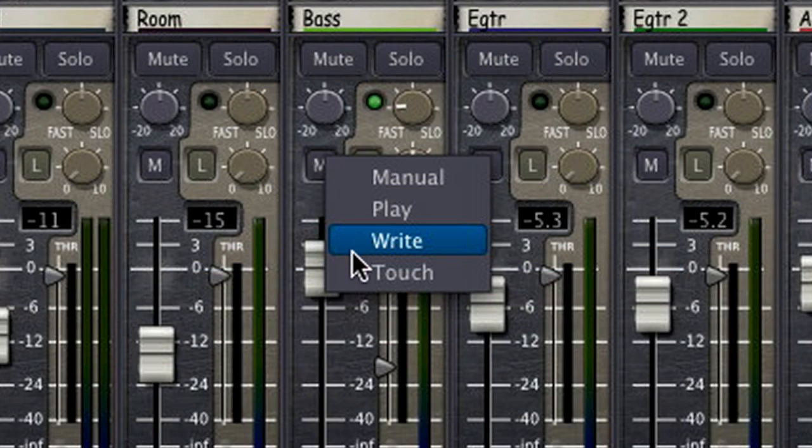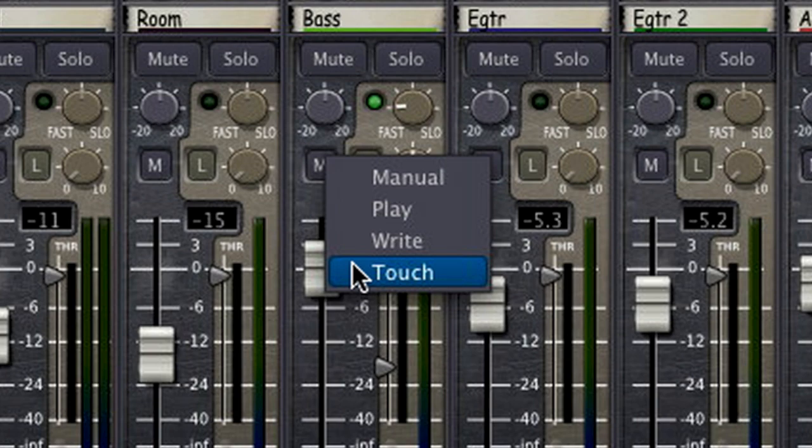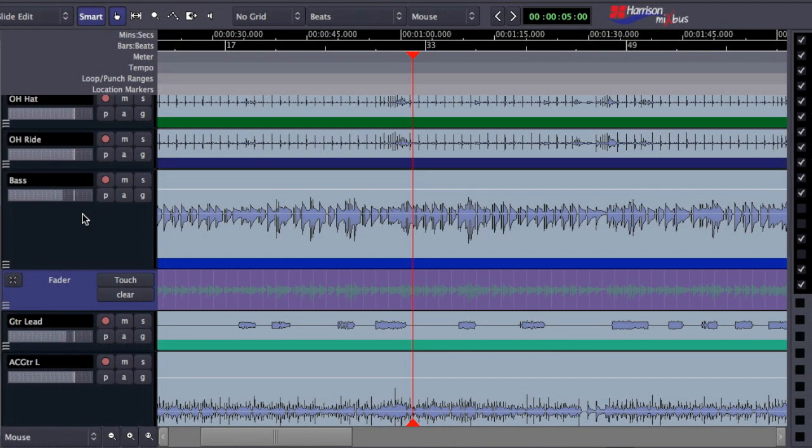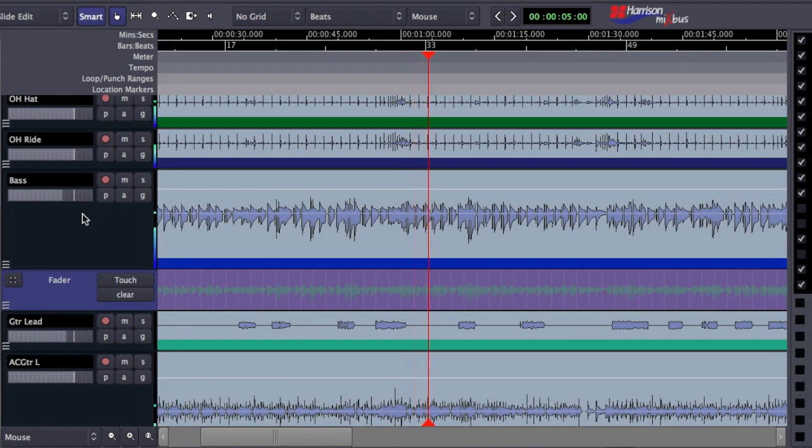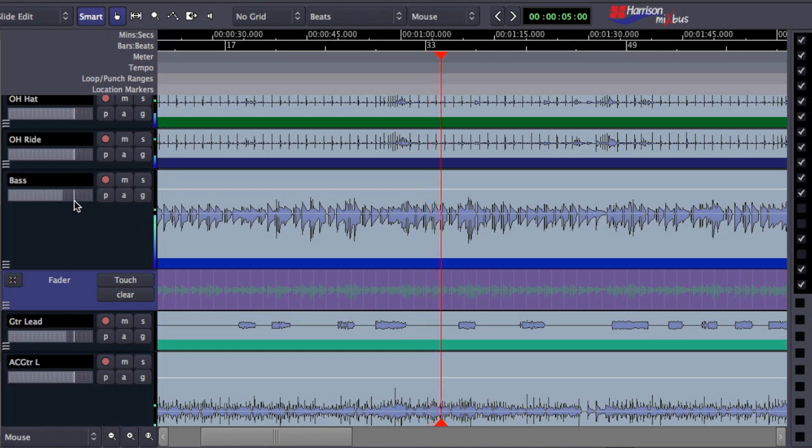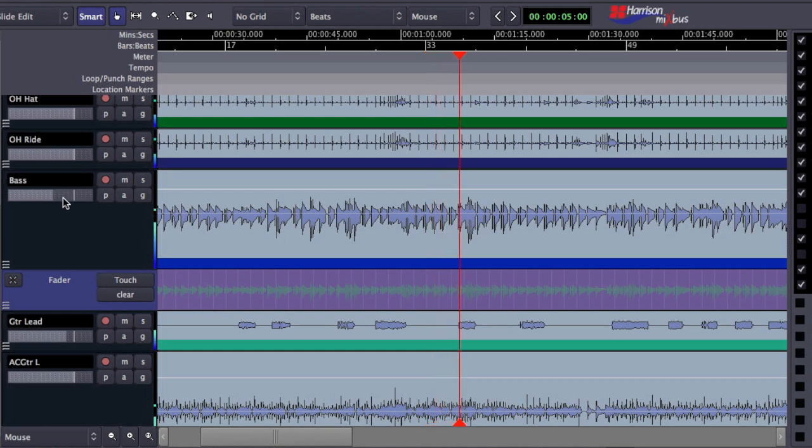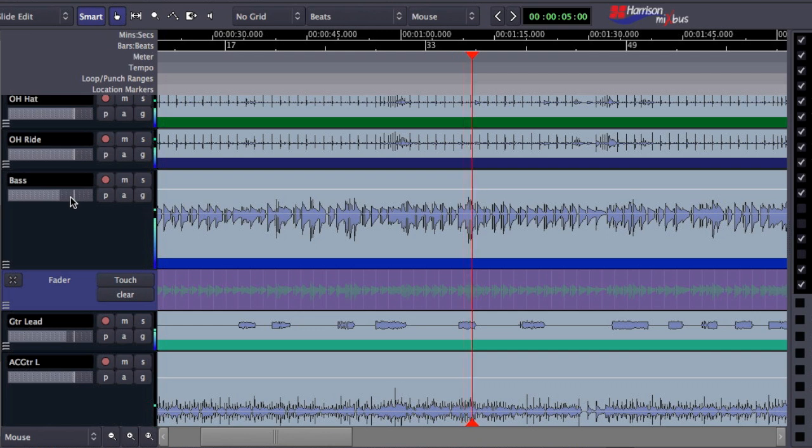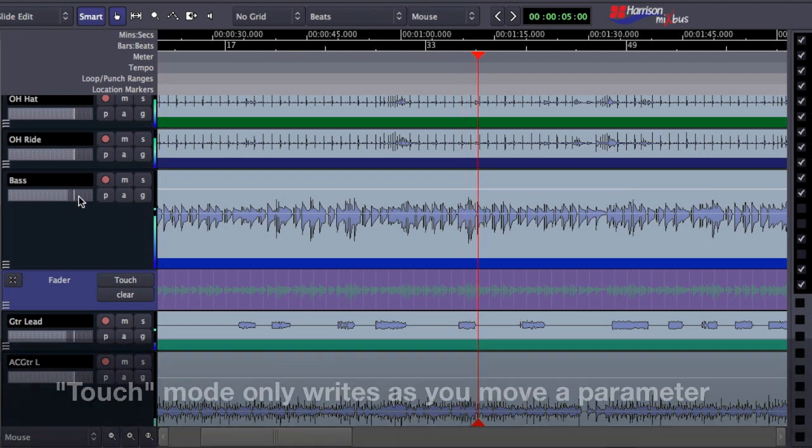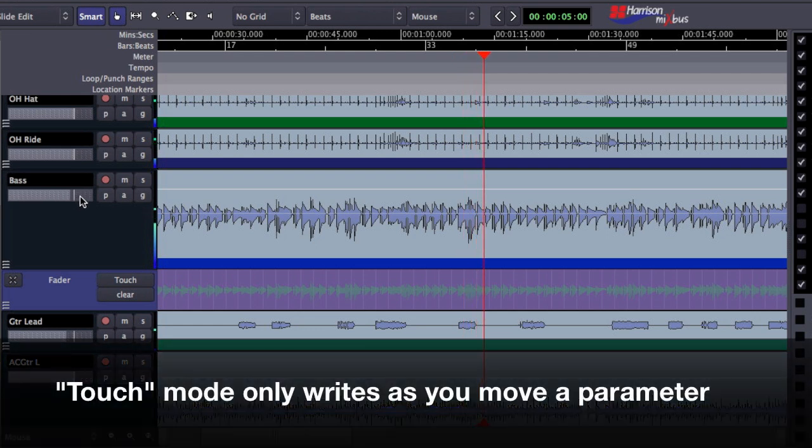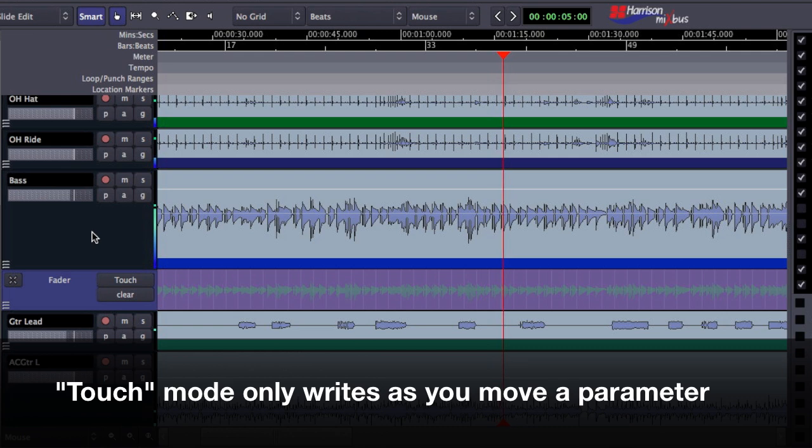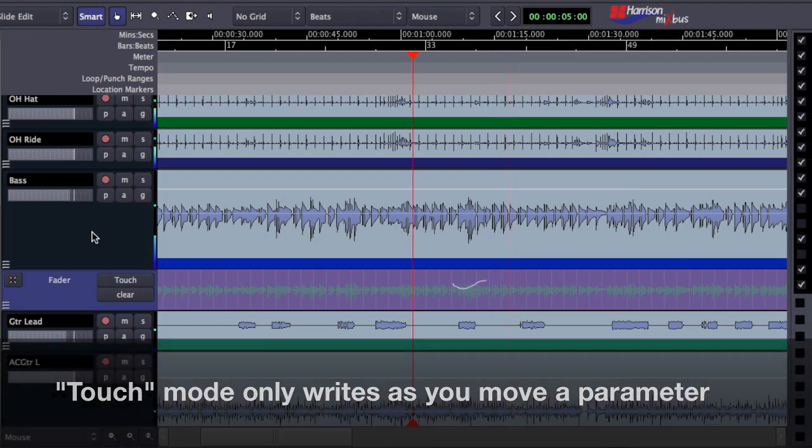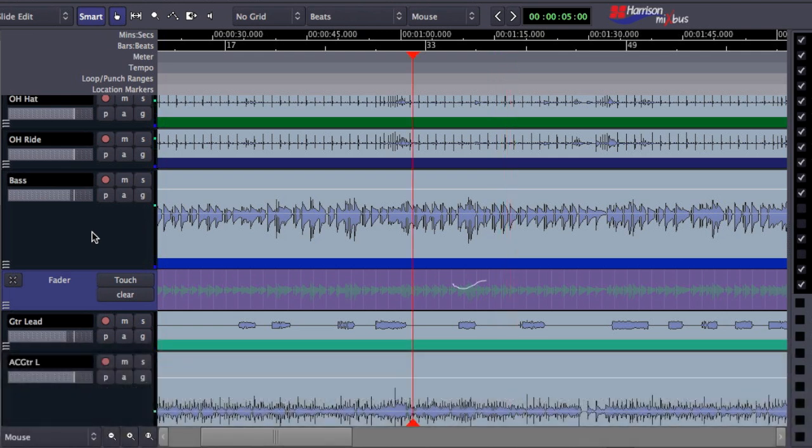Touch automation mode is actually one of my favorites because it only engages as you change the parameter. For instance, when I'm playing back a track, touch mode acts as if it were play mode until I make an adjustment to the parameter. So as I click and make the adjustment, it's writing this in real time. When I release the mouse, the automation stops and the track again becomes play mode. So you can see my automation was written in real time, but the rest of the track is unaffected.